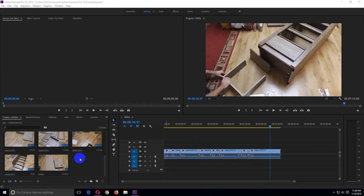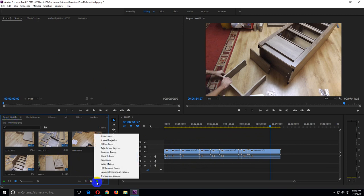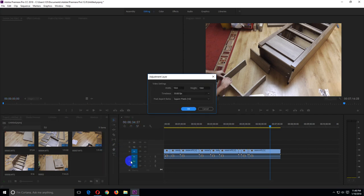Ok, so go here to the left side to the project window and new item and adjustment layer. Just accept those values.